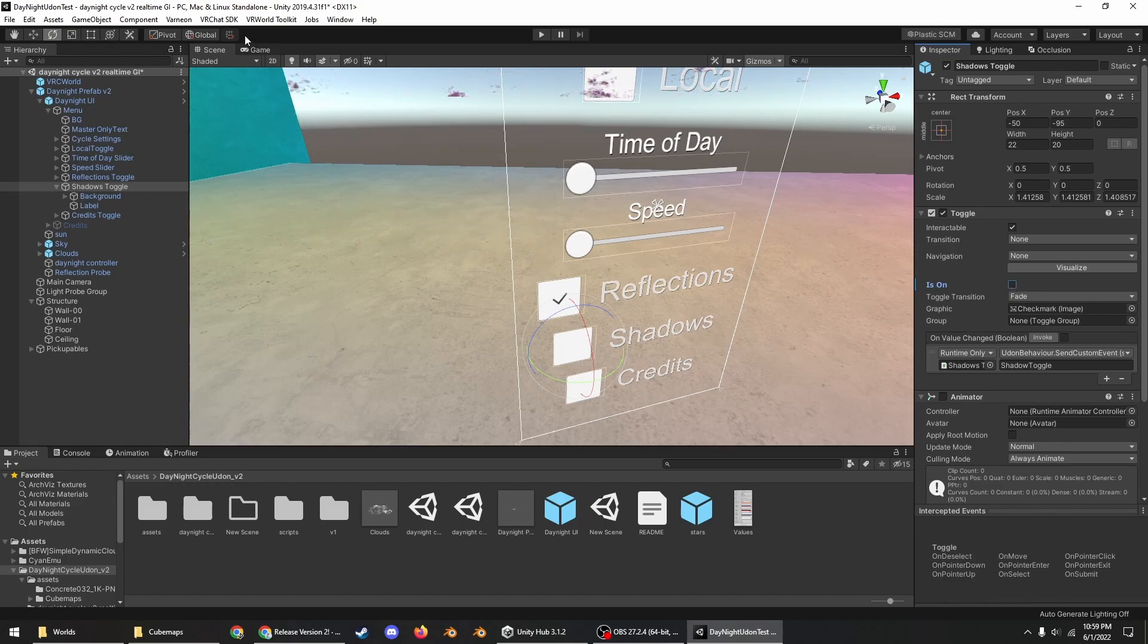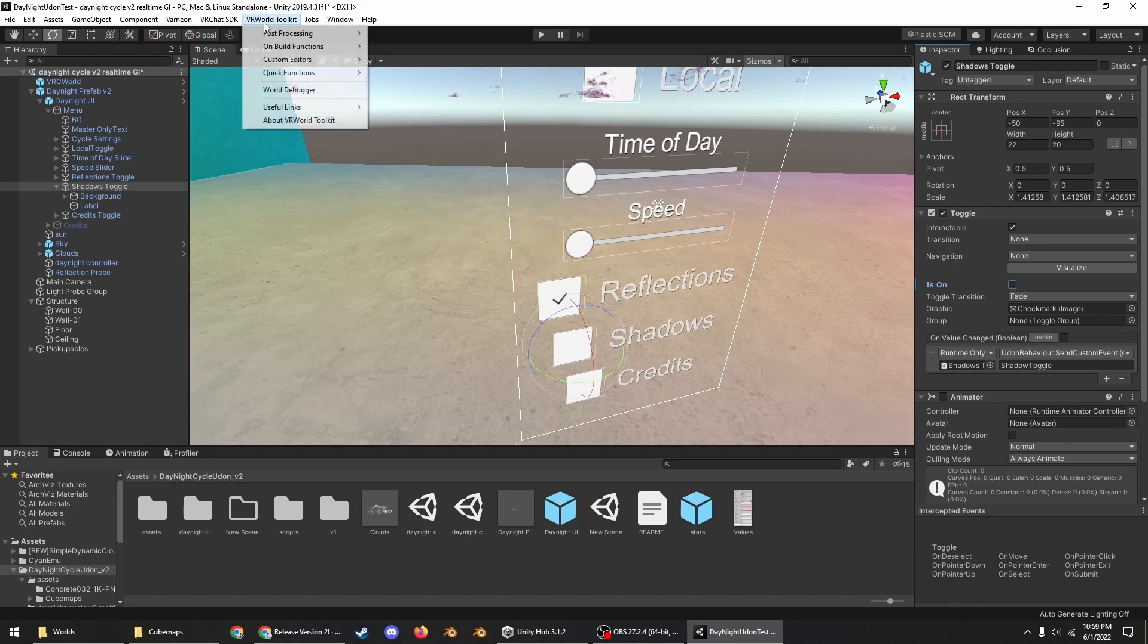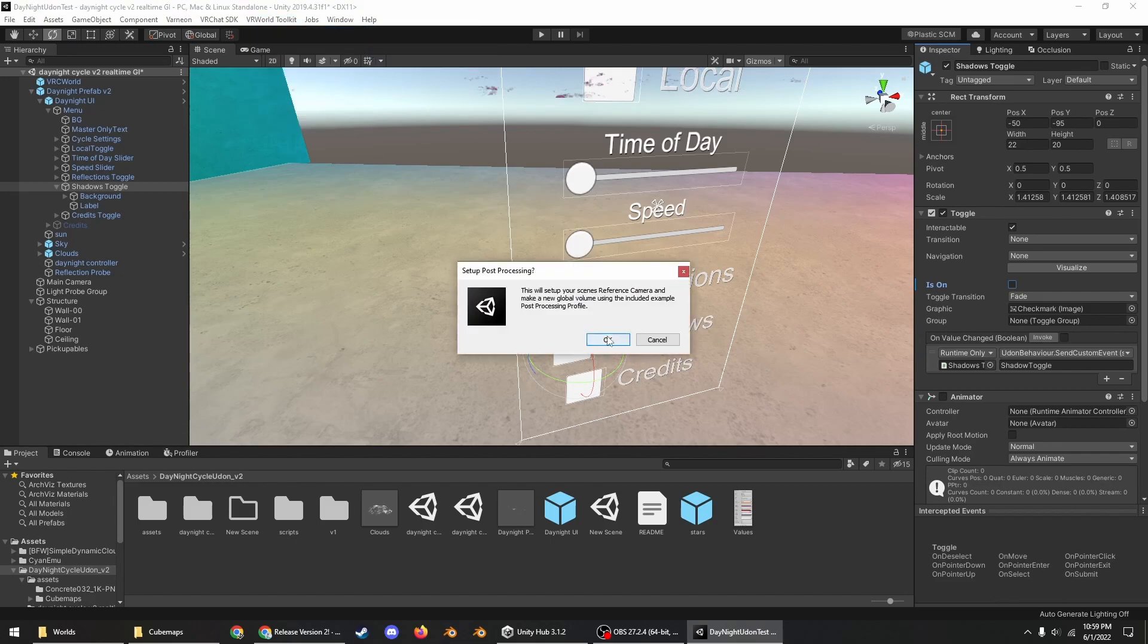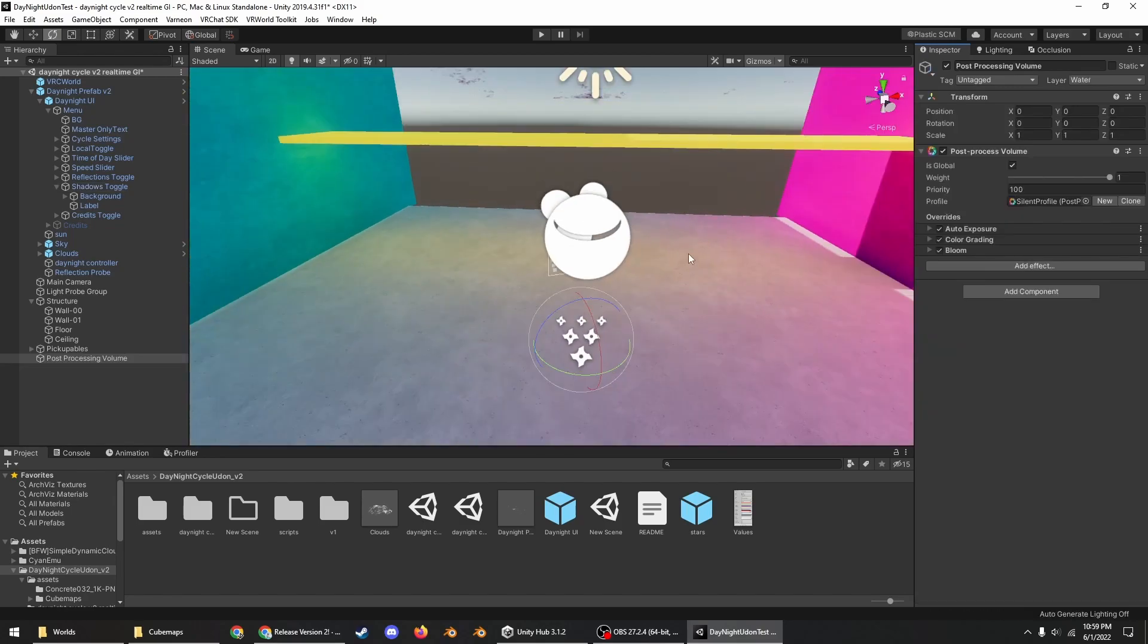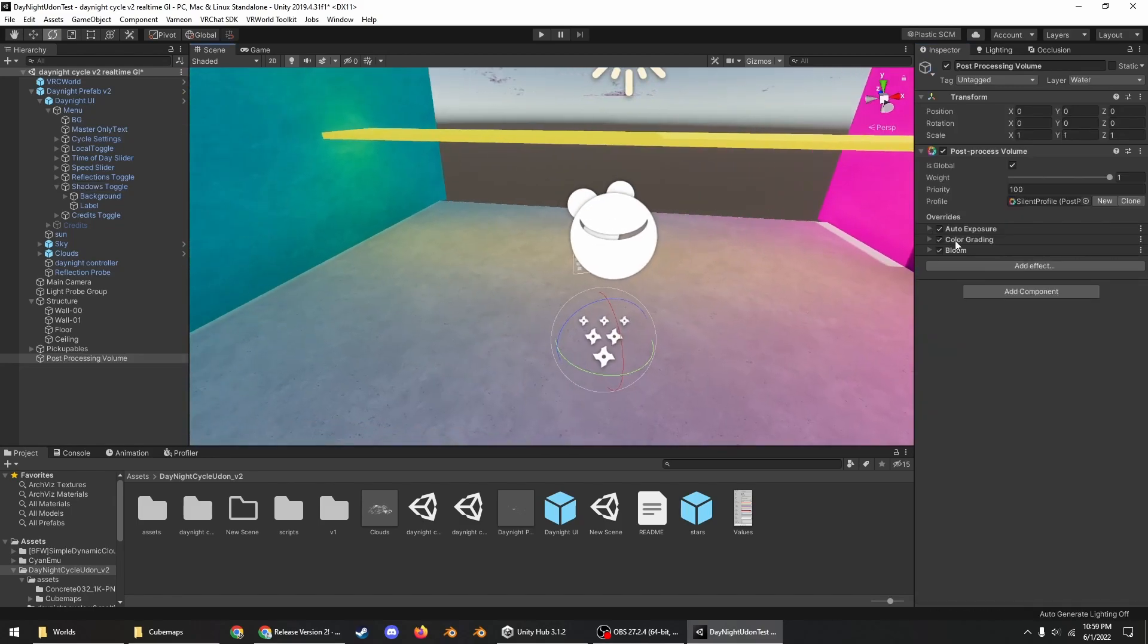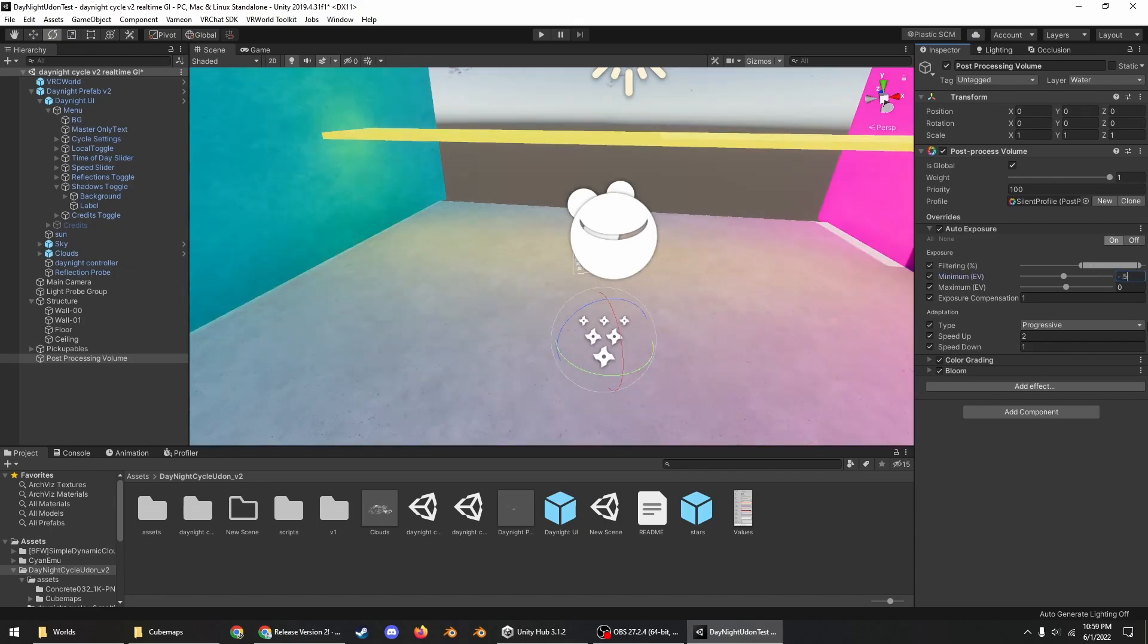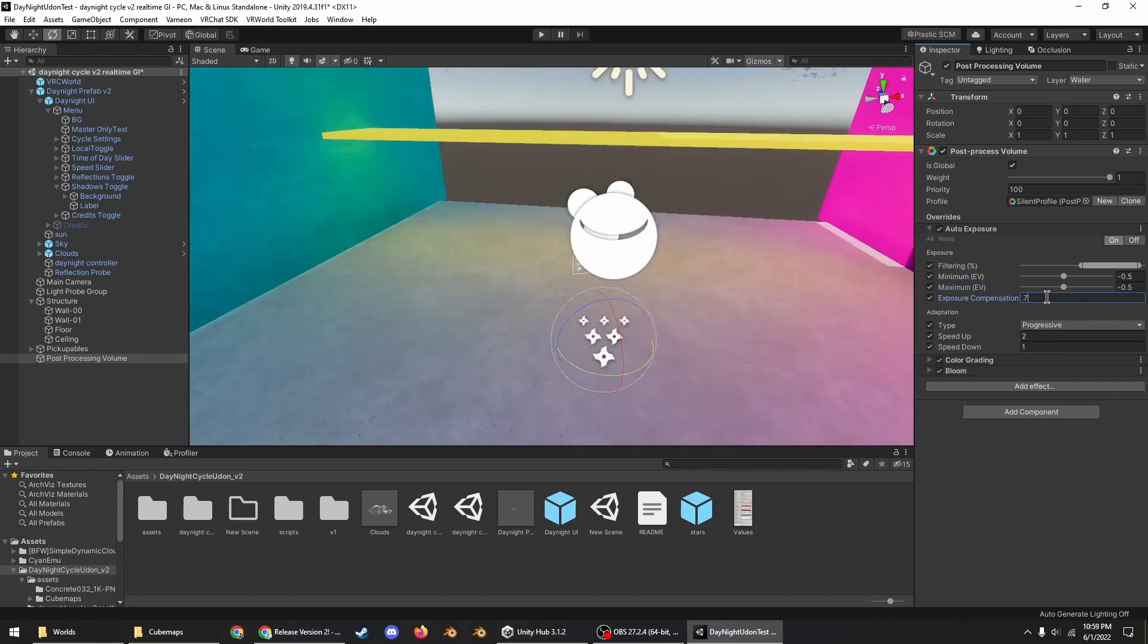Also if you didn't already know, you can go to VR World Toolkit, Post Processing, and then set up post-processing to set up post-processing in your scene. You can also go to Auto Exposure and then turn that down a little bit to help if your world is very dark.